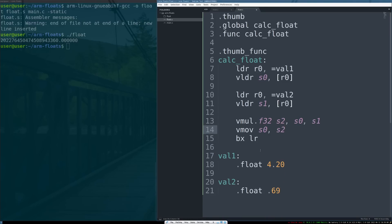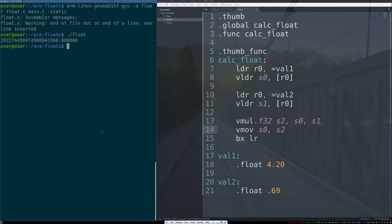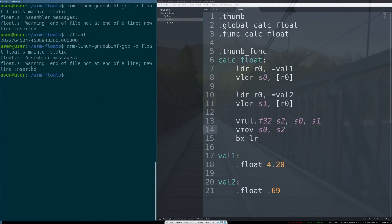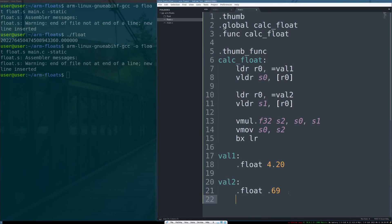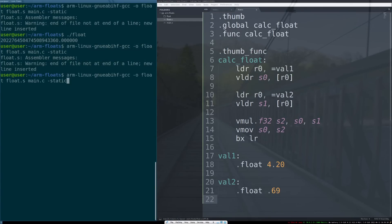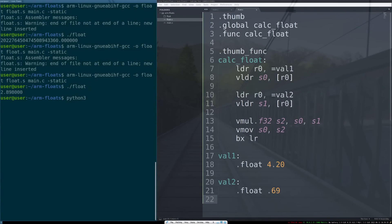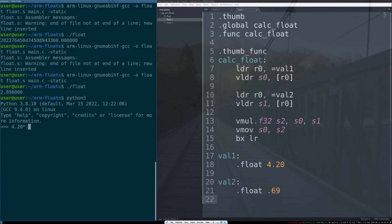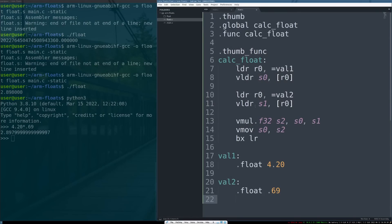This is our final code here. So again, we'll compile it real quick. There's one error there, we'll hit this enter key to make the assembler happy. Cool, no errors. And we'll run it, and there's our answer. Let's check Python to see if we're right: 420 times 0.69. Close enough!